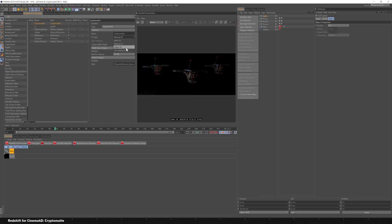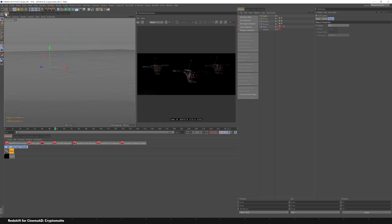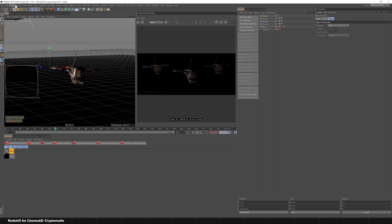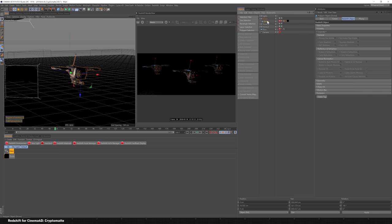Once you drag that in, there's only a few selections: mesh ID, material ID, object ID, and user attribute. Mesh ID is really anything that has geometry, it's going to treat as a pass. So if I had this drone here broken into each object, say the blades, the antenna, those would all be considered its own pass.